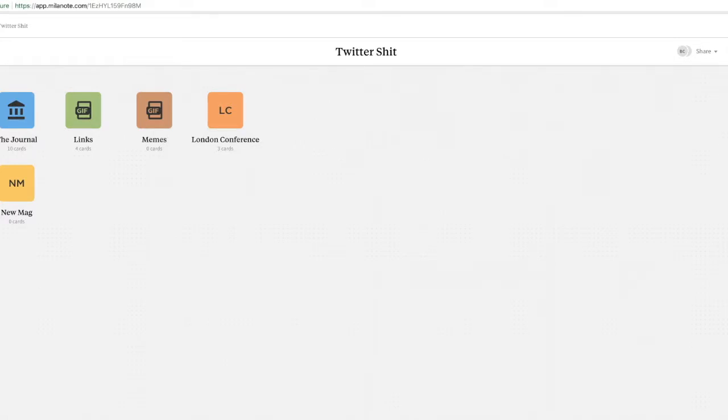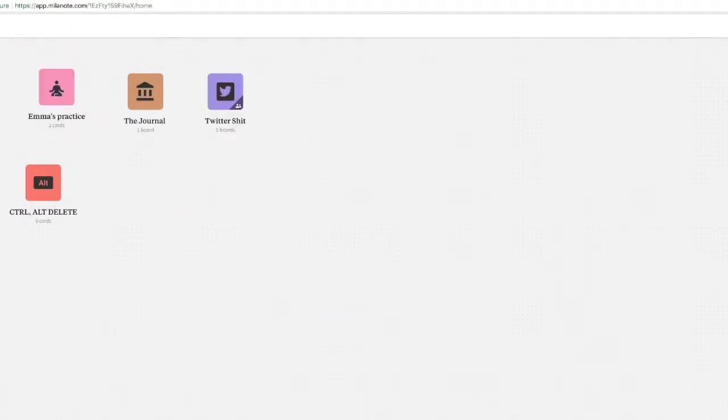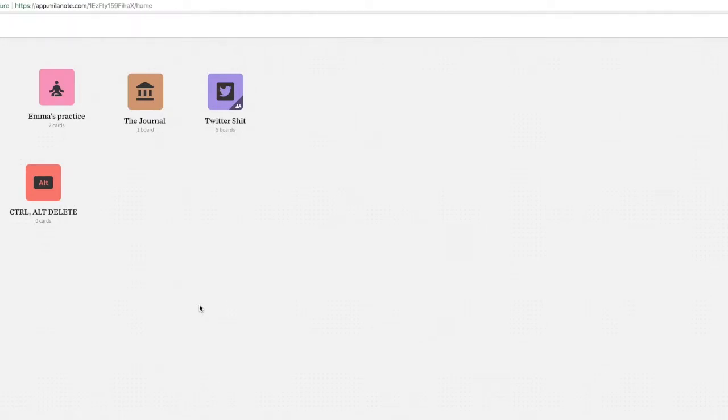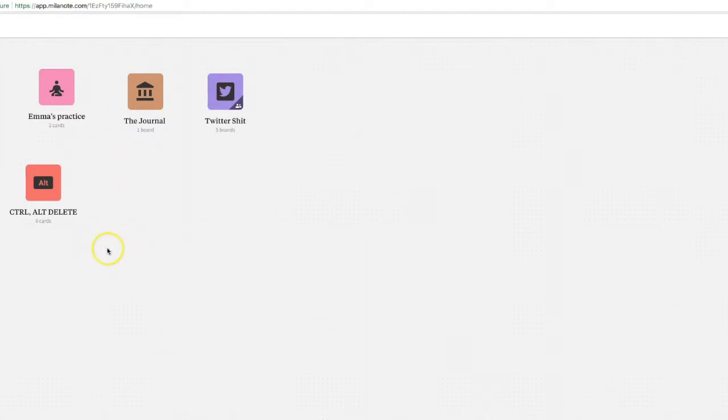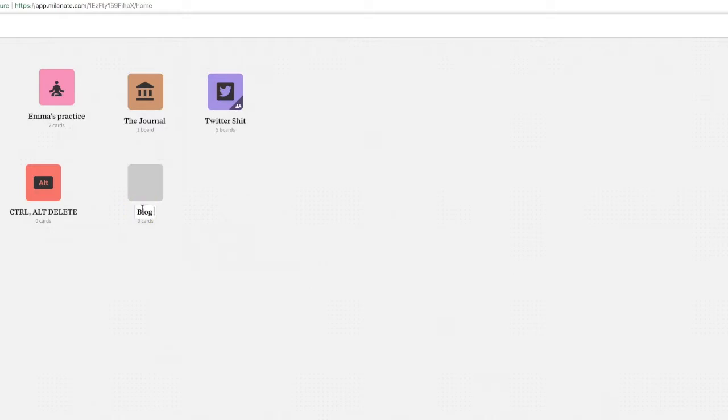So I am in Milanote, which is a fab way to create things that really work for you and that is real creative brain kind of stuff. We're in Milanote here and this is some of the stuff that I've already got going on, but we can create a board and this might be, for example, blog process.